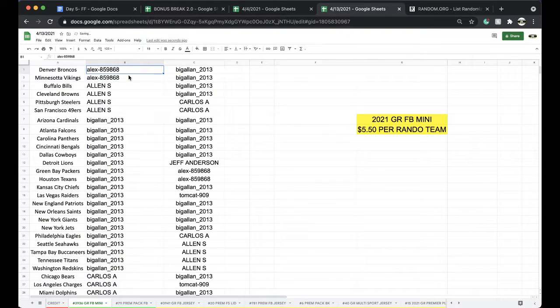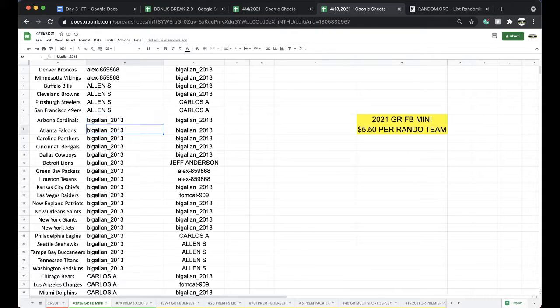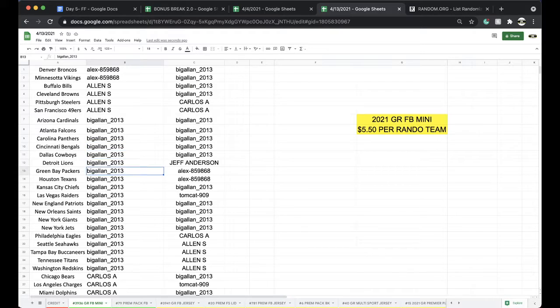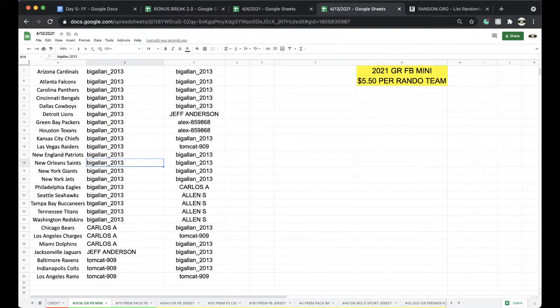Alex: Broncos, Vikings. Allen: Bills, Browns, Steelers, Niners. Big Alan: Cardinals, Falcons, Panthers, Bengals, Cowboys, Lions, Packers, Texans, Chiefs, Raiders, Patriots.